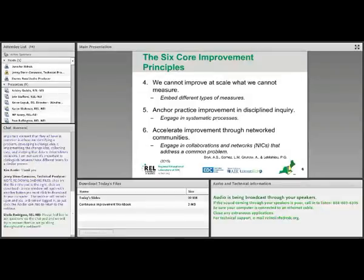While we probably do this kind of cycle informally all the time, the task of continuous improvement is to engage in this work, in this cycle, formally, systematically, and repeatedly.